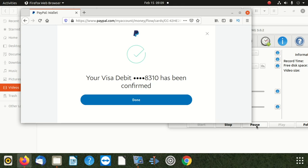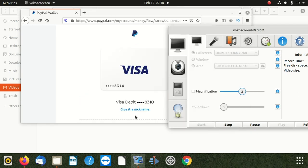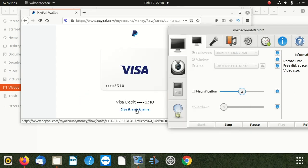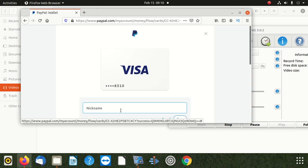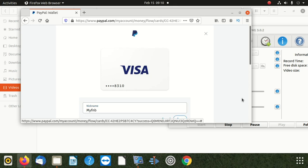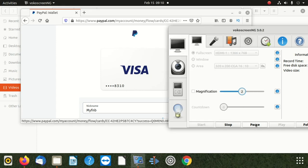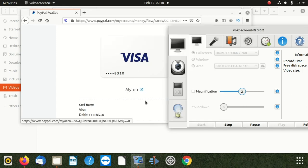Then it tells you to give it a nickname. You can give it a nickname if you want — for example, 'my FNB.' After doing that, you scroll down and save. You can see it says 'my FNB.'